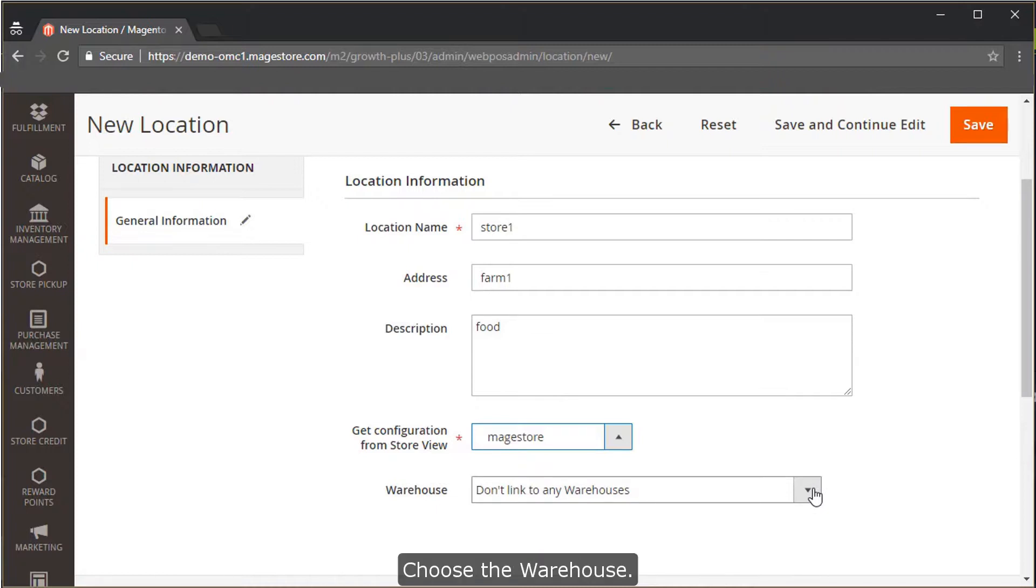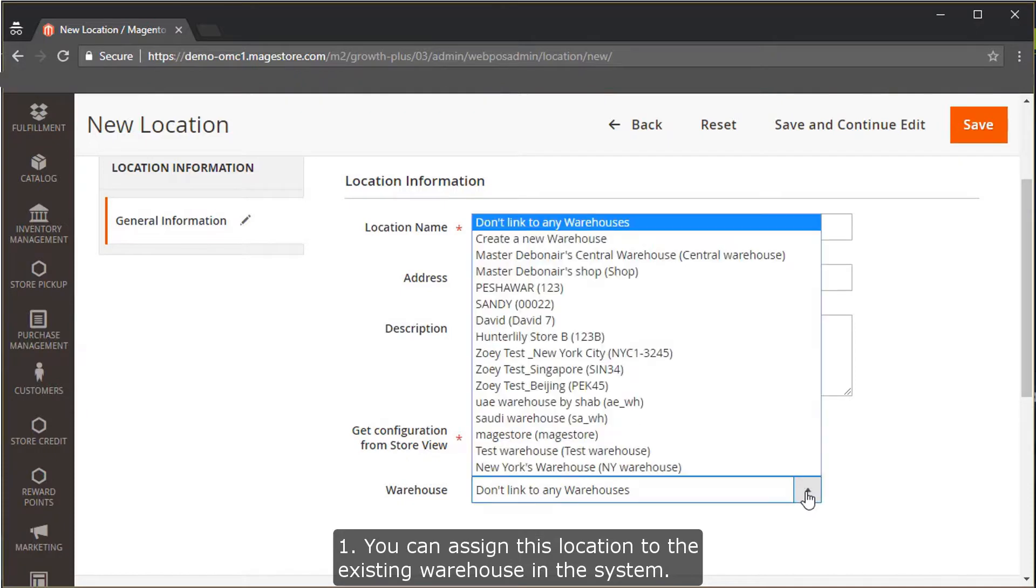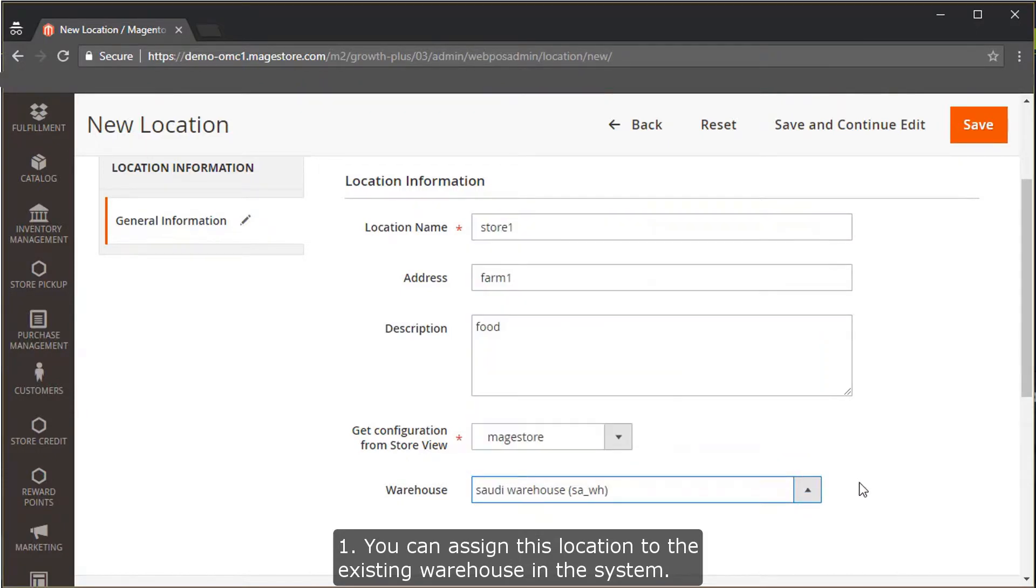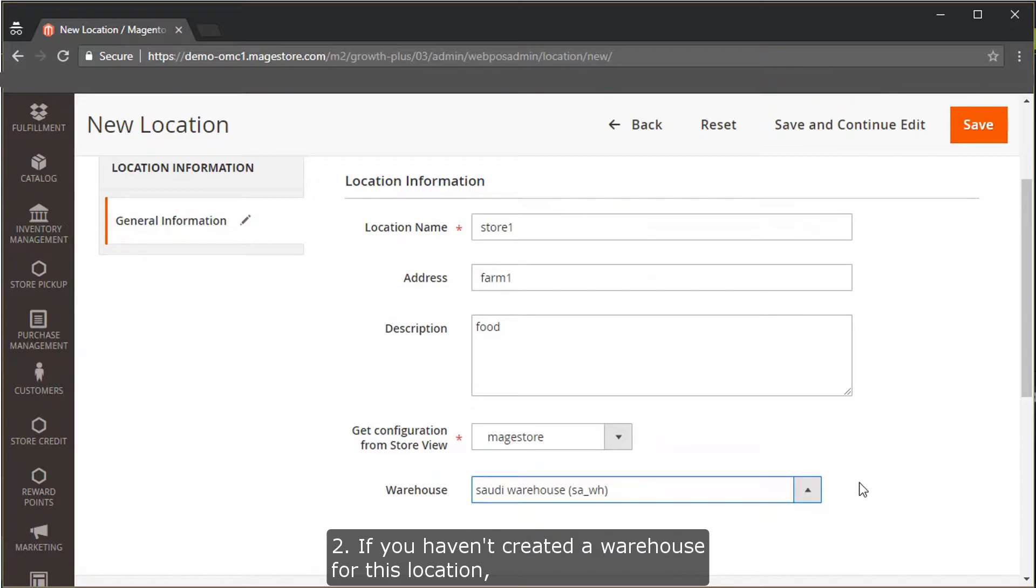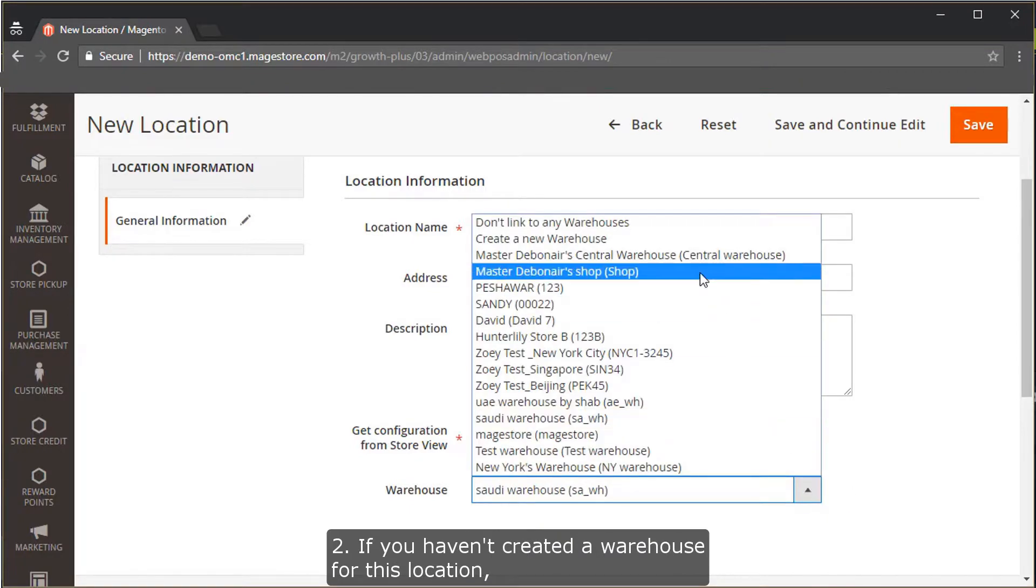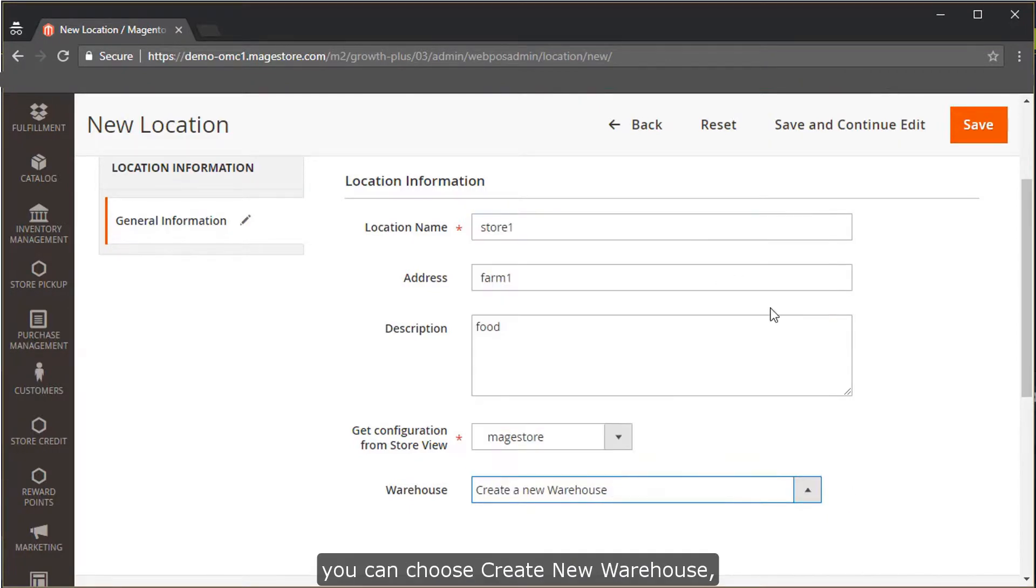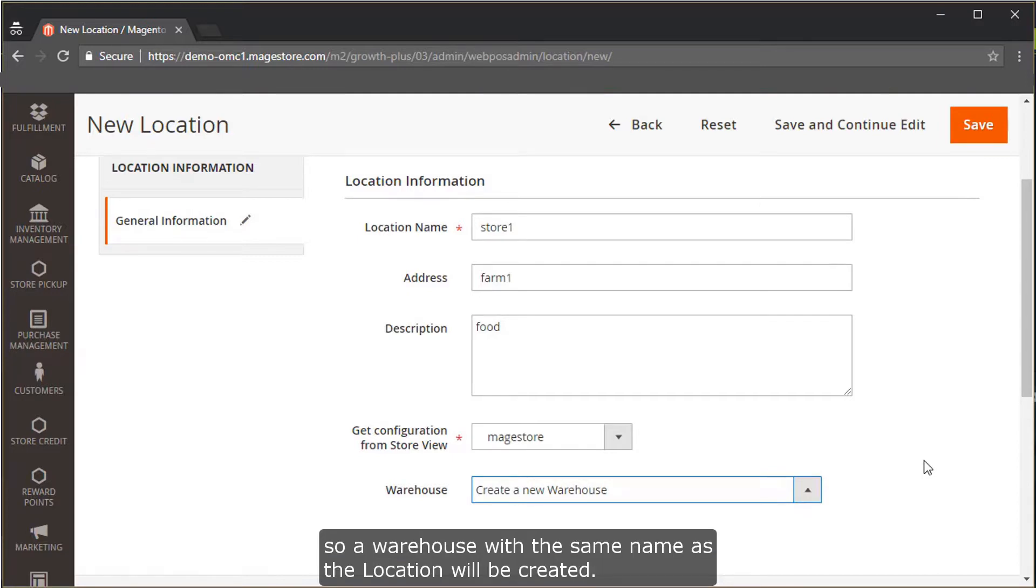Choose a warehouse. There are three ways for you. You can assign this location to an existing warehouse in the system. If you haven't created a warehouse for this location, you can choose Create New Warehouse, and a warehouse with the same name as the location will be created.